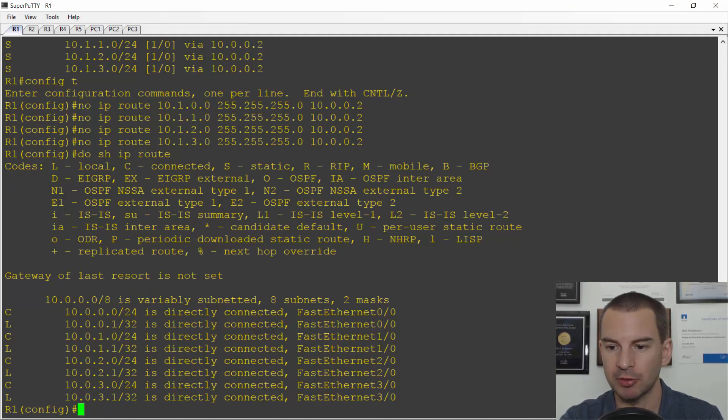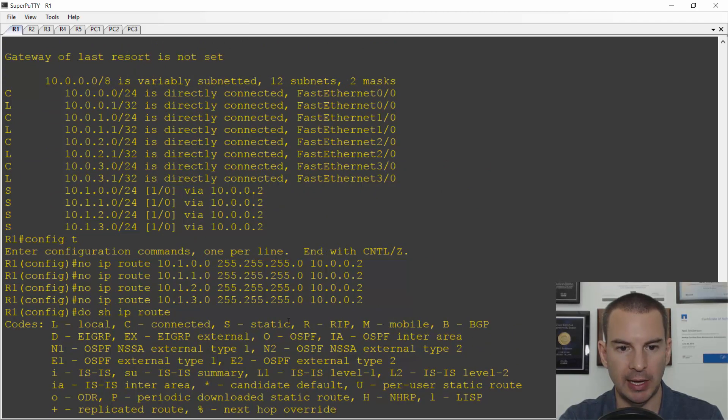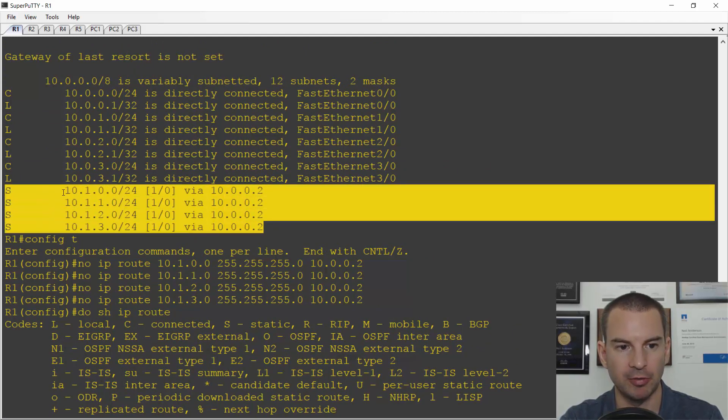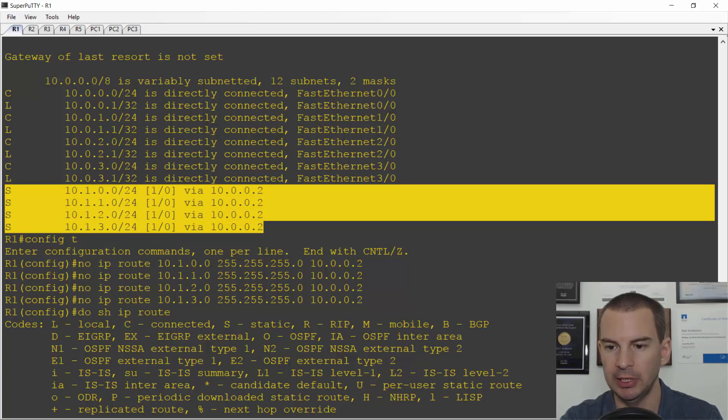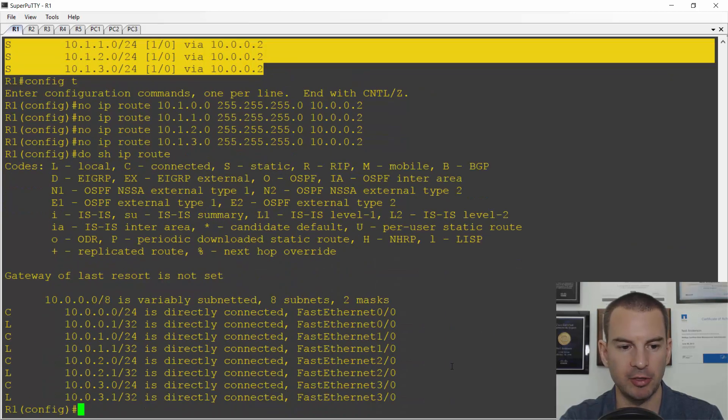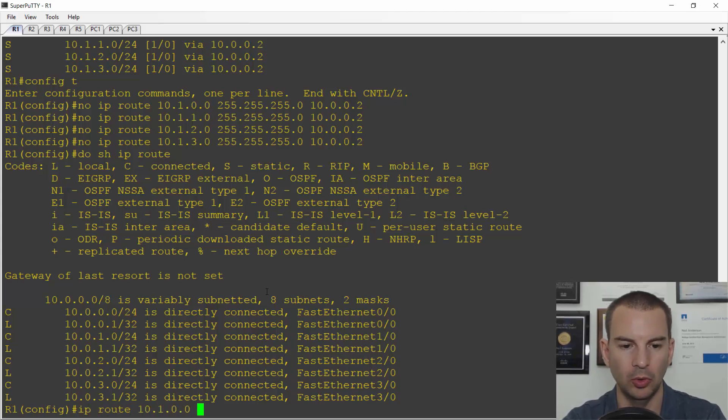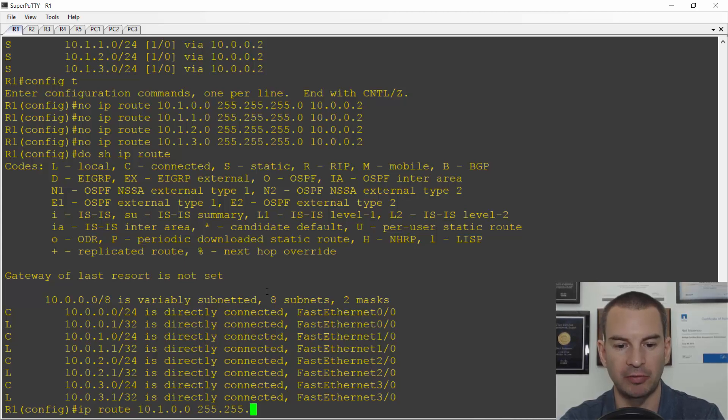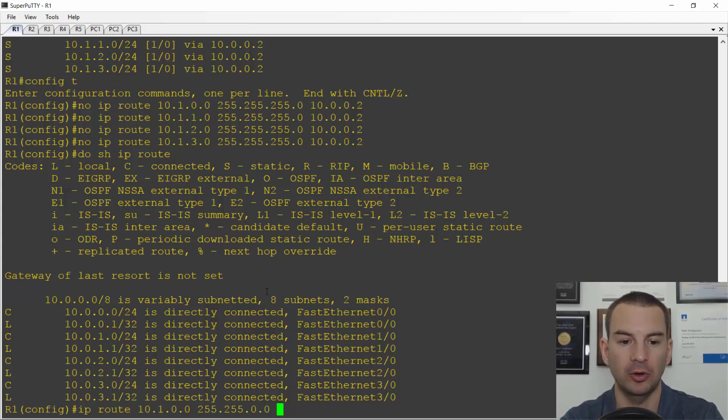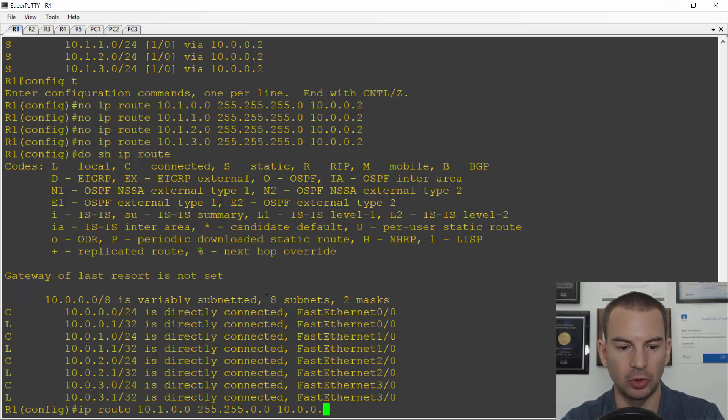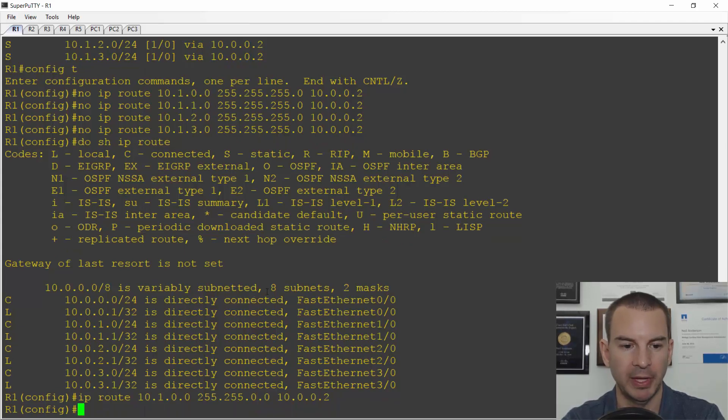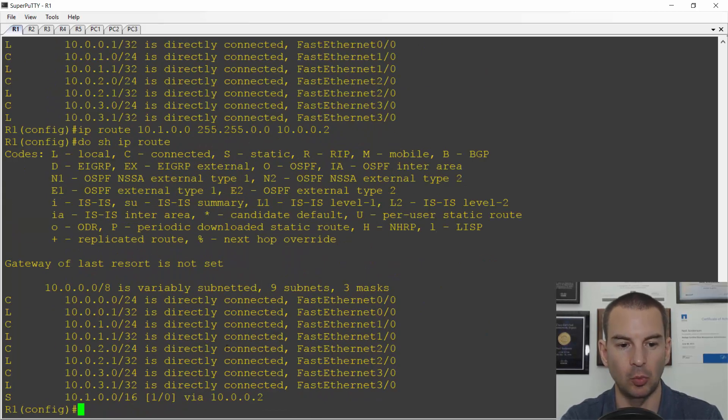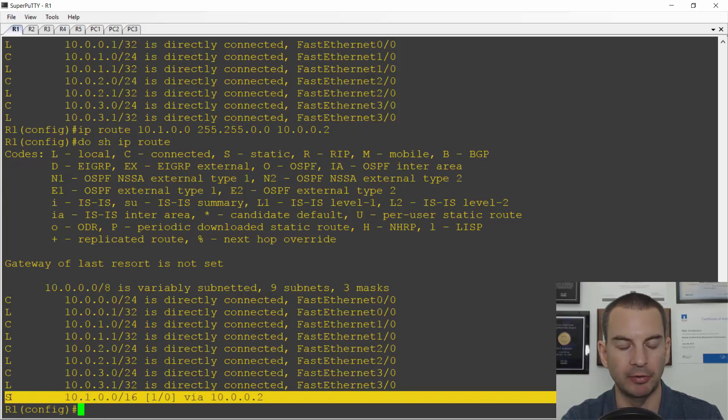So before, if we just scroll up a little bit, I had four separate slash 24 routes for 10.1.0, .1, .2, and .3. So I can replace that with a summary route. I'll make it IP route 10.1.0.0, and then a slash 16, so 255.255.0.0. And this will cover everything that begins with 10.1. It doesn't matter what the last two octets are, and the next hop address is 10.0.0.2. And if I now do a do show IP route, I've just got one static route in the routing table rather than four.